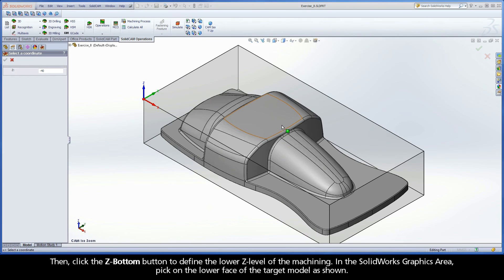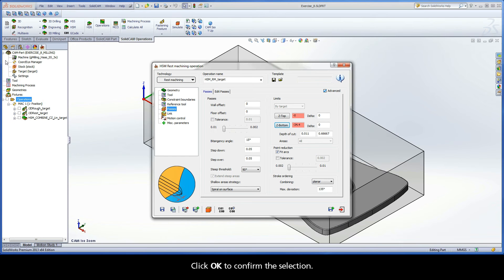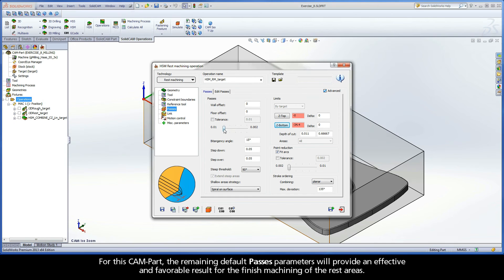Then, click the Z Bottom button to define the lower Z level of the machining. In the SolidWorks graphics area, pick on the lower face of the target model as shown. Click OK to confirm the selection. For this CAM part, the remaining default Passes parameters will provide an effective and favorable result for the finished machining of the rest areas.